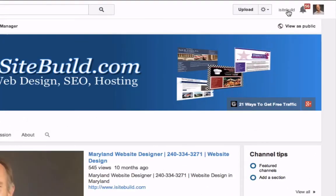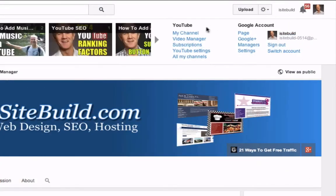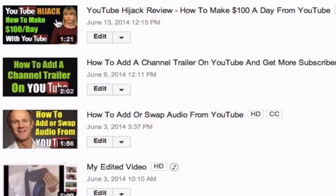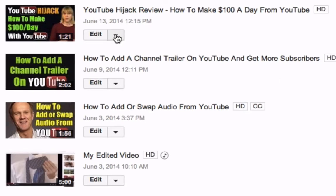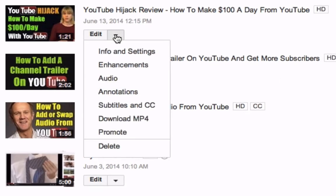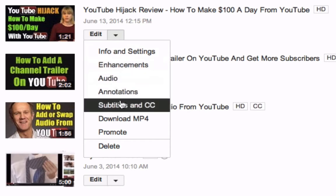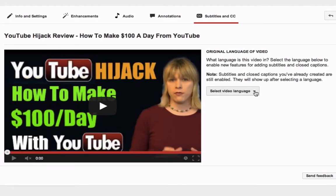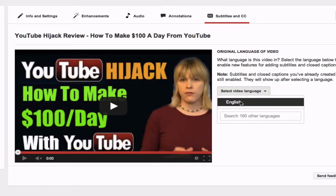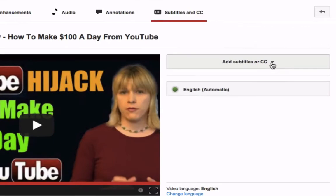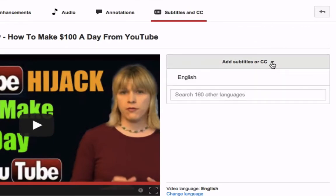Log into your YouTube channel. Click on Video Manager. Select the video that you want to add closed captions to. Click on the drop-down next to Edit. Go to Subtitles and CC. Select the video language. Click English. Click Add Subtitles or CC.